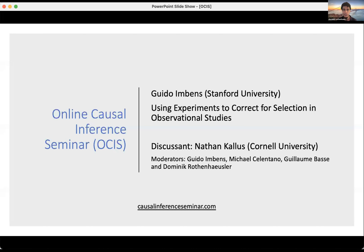Welcome to the online causal inference seminar. Today we're very excited to have Guido, who is also an organizer, who will talk about using experiments to correct for selection in observational studies. You can submit questions at any point and we will bring them forward to Guido. After the discussion, we will have a discussion by Nathan Kallus, and then if we have some more time we'll take more questions. Questions today will be handled by Michael.